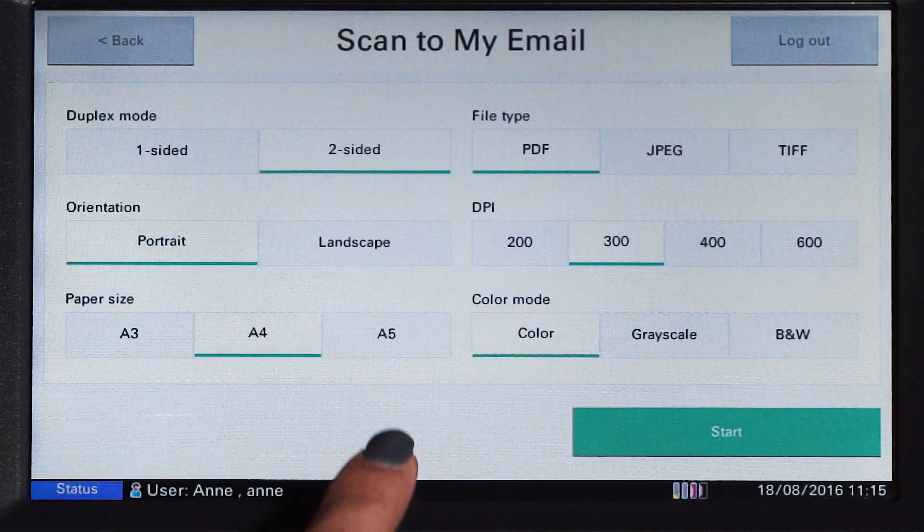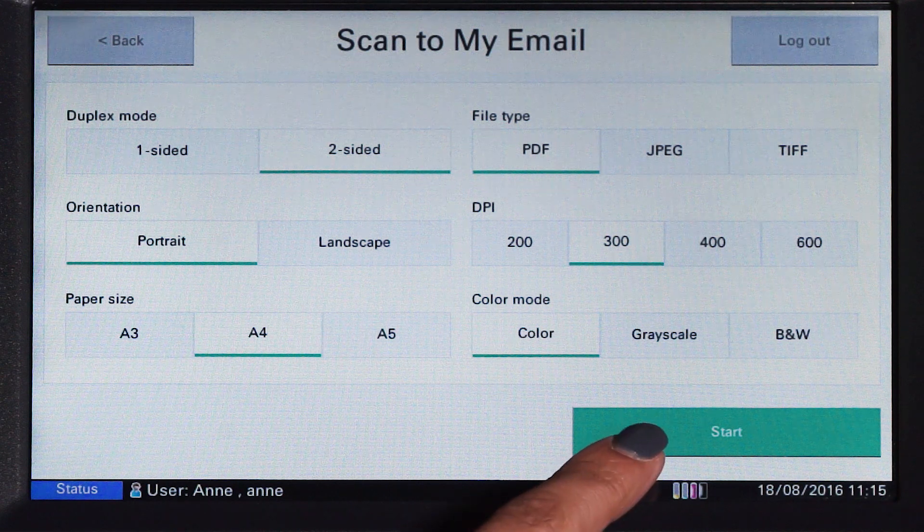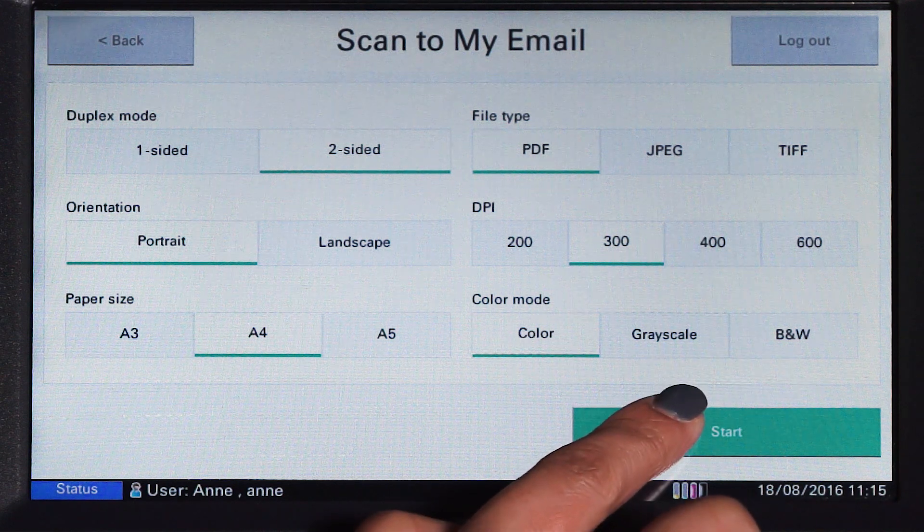Additional scan settings include paper size, file type, color mode, and DPI. Once configured, start scanning.